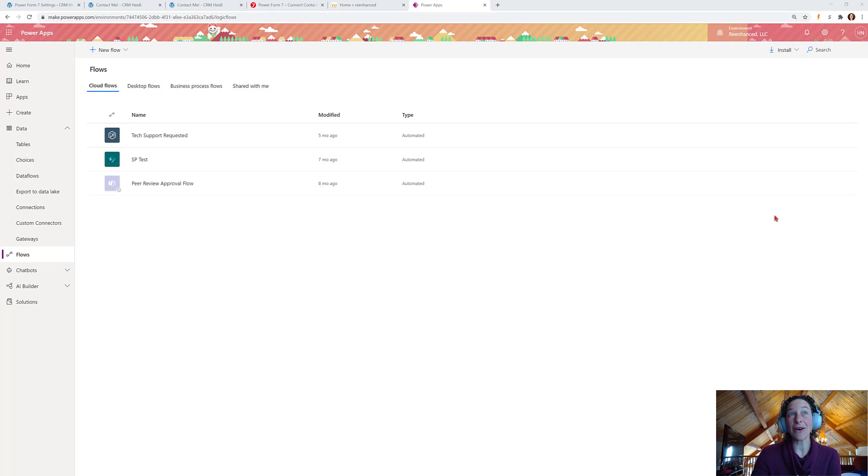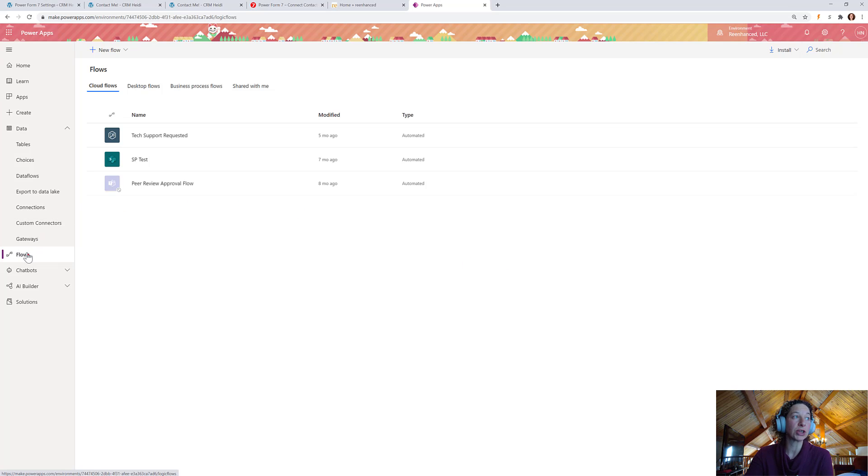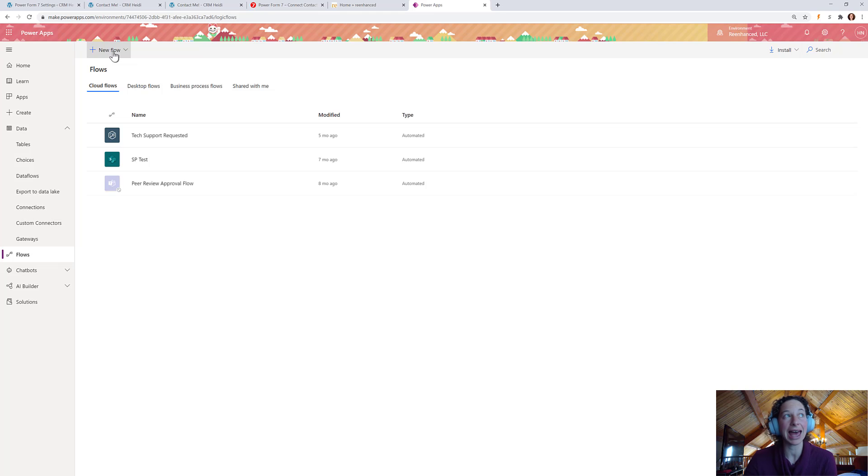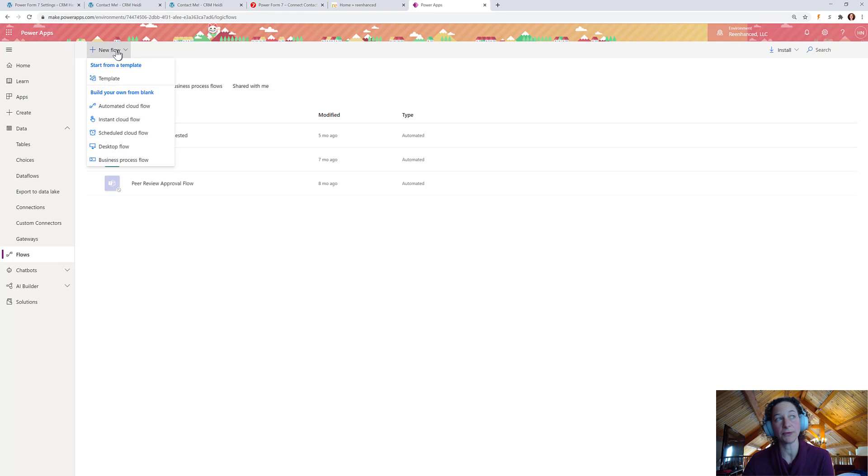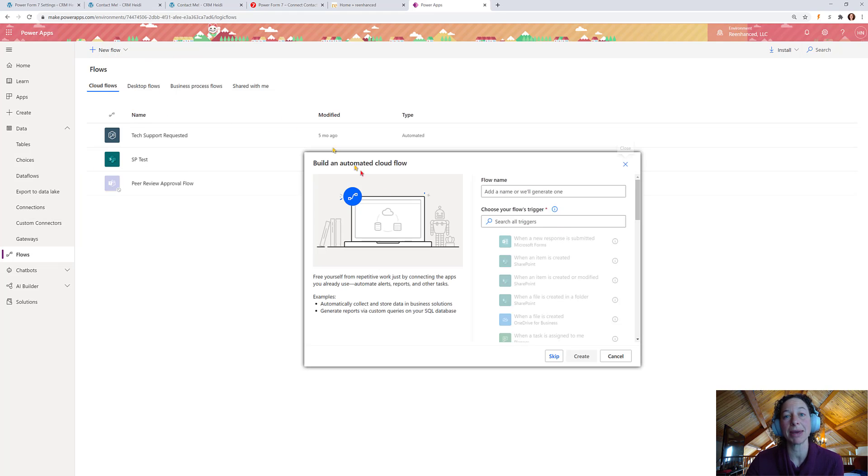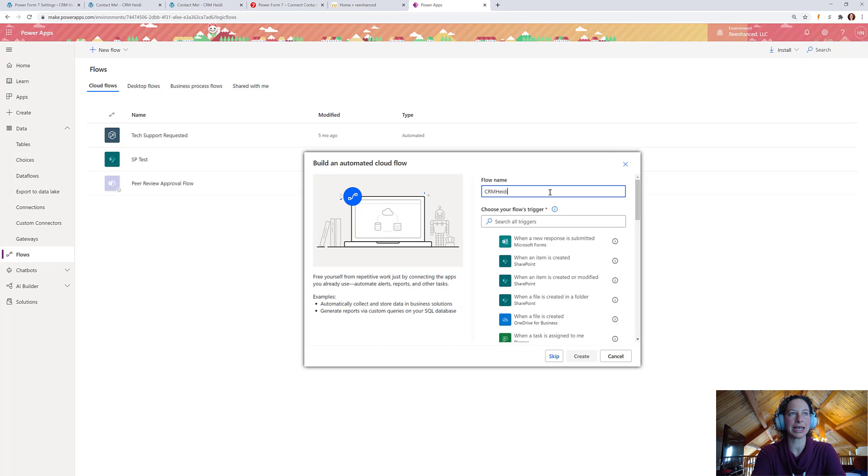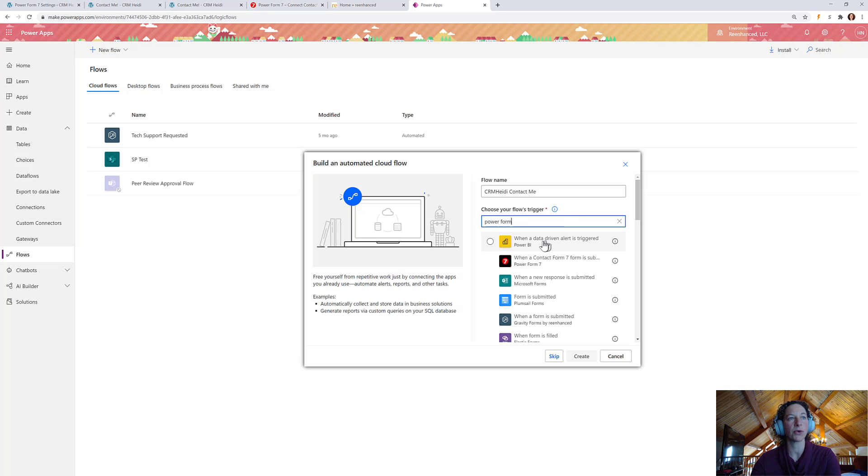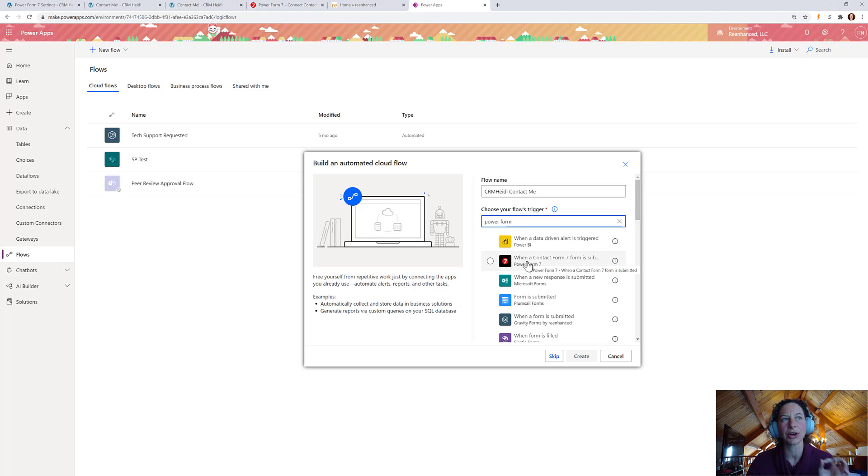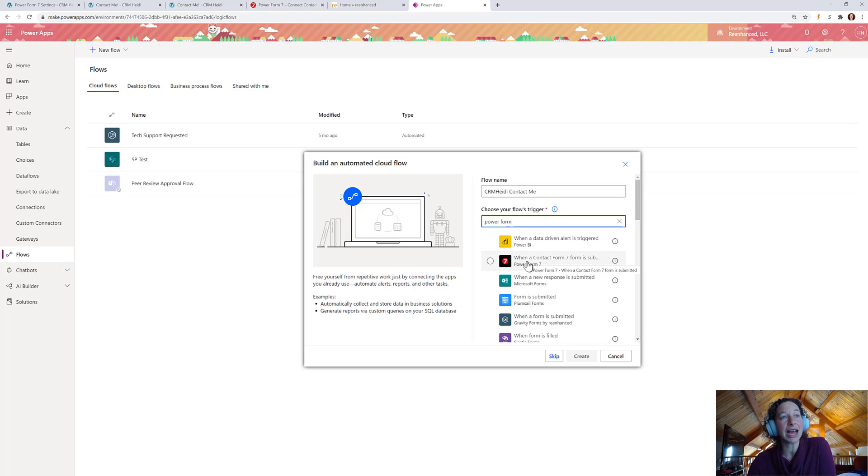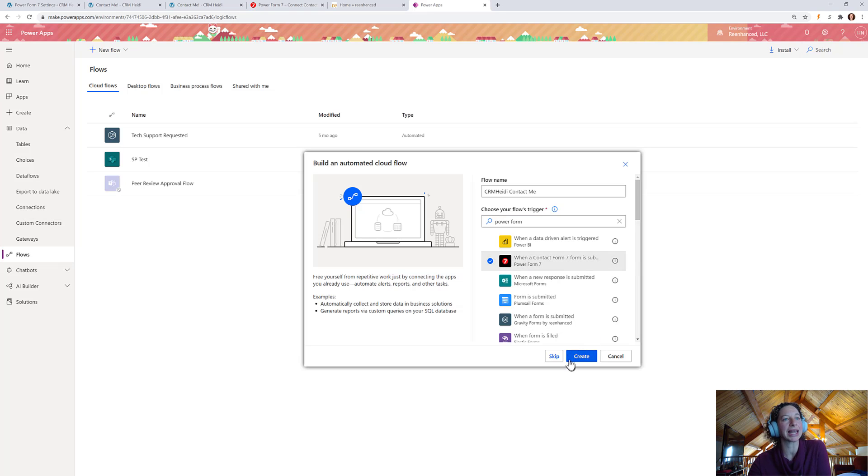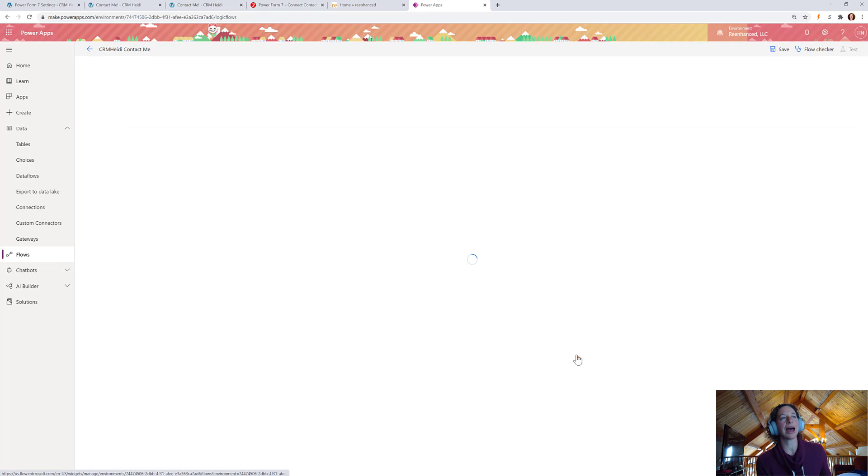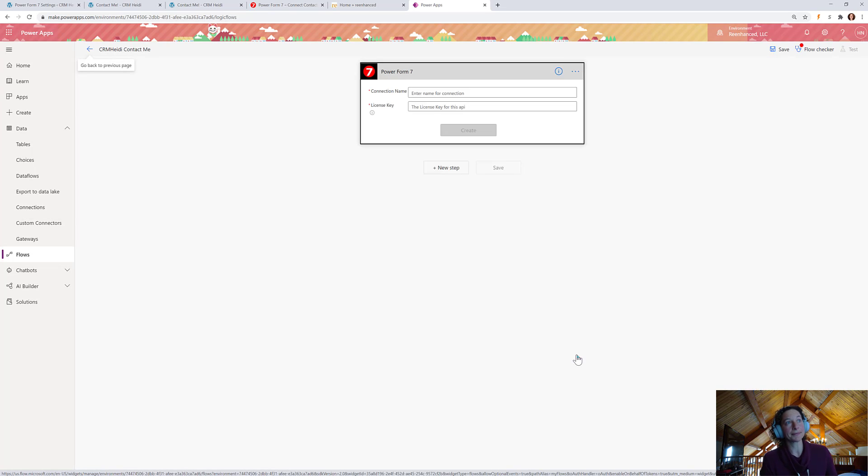I've already selected my environment and I am already in the Flows area of Make.PowerApps.com. And I'm going to click at the top, New Flow. And we're going to select an Automated Cloud Flow. So, we'll name this CRM Heidi Contact Me. My trigger is the Power Form 7. So, I'll just type in Power Form. So, here we go. It's right here. Again, look for that red circle if you're implementing this connector when a Contact Form 7 form is submitted. So, let's select that and then tap Create.